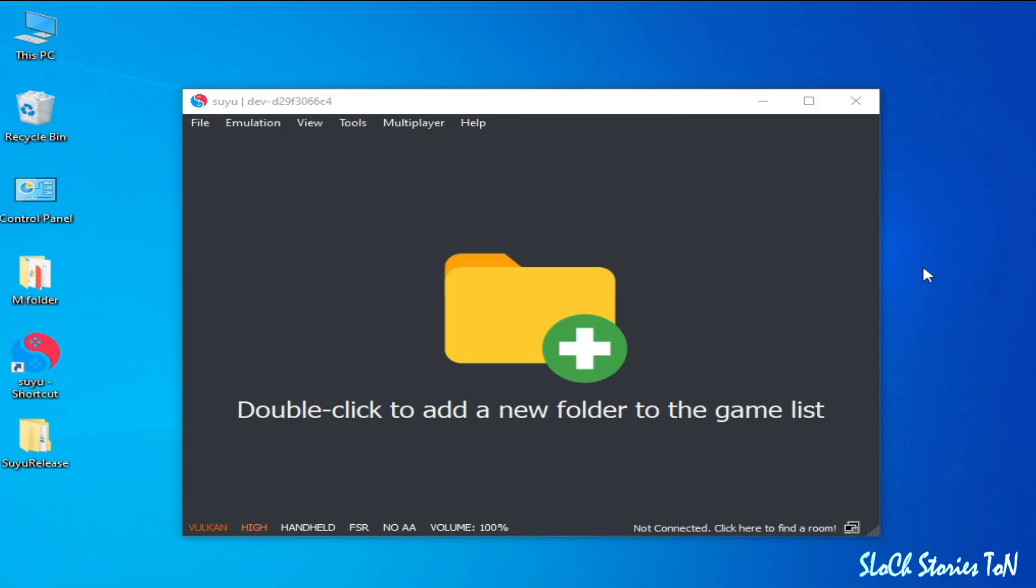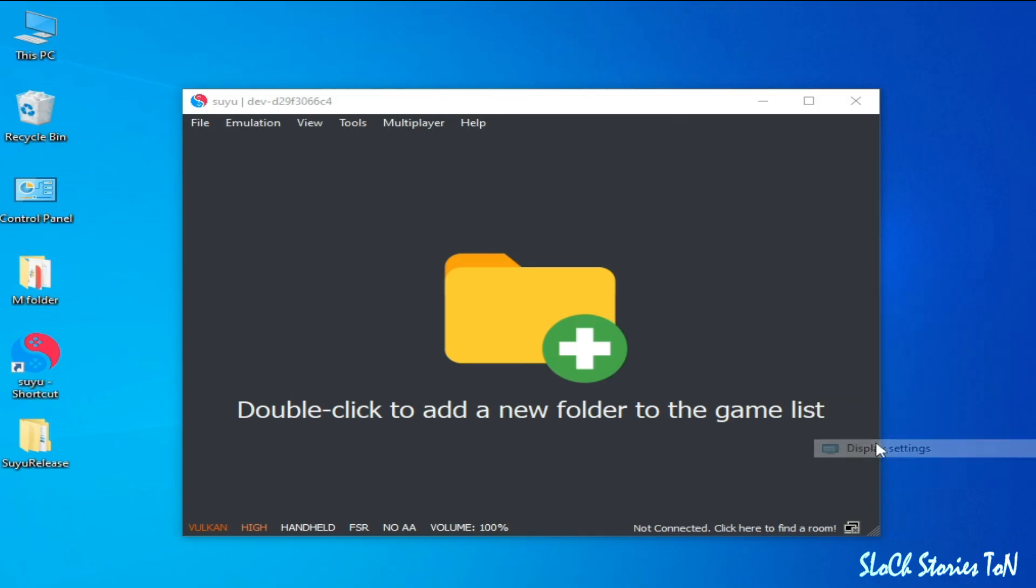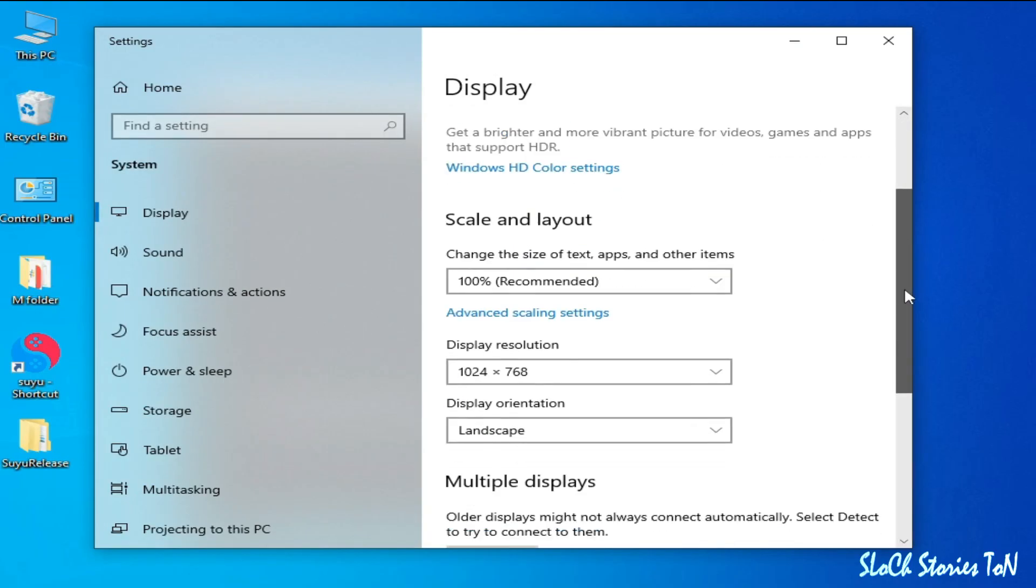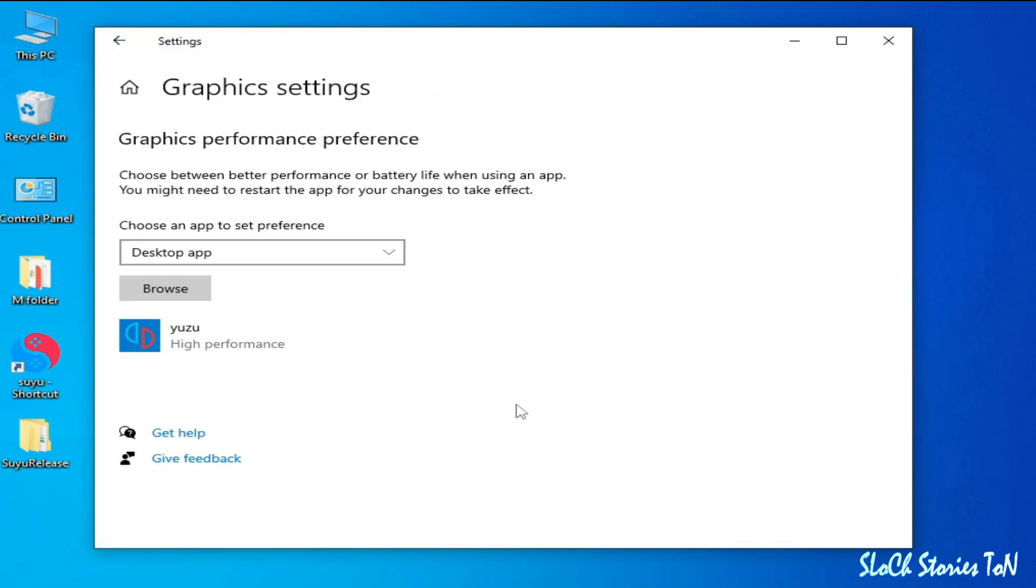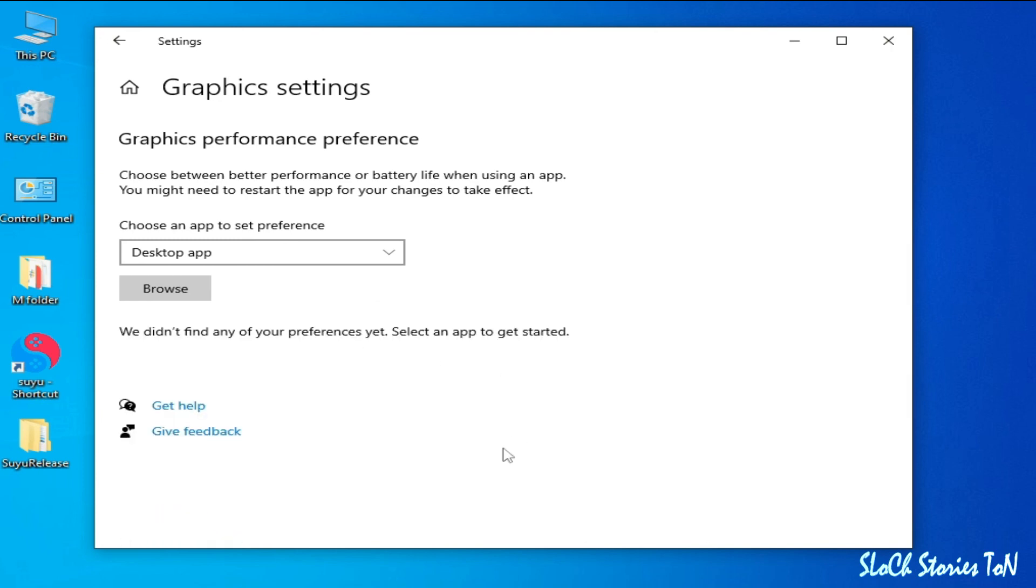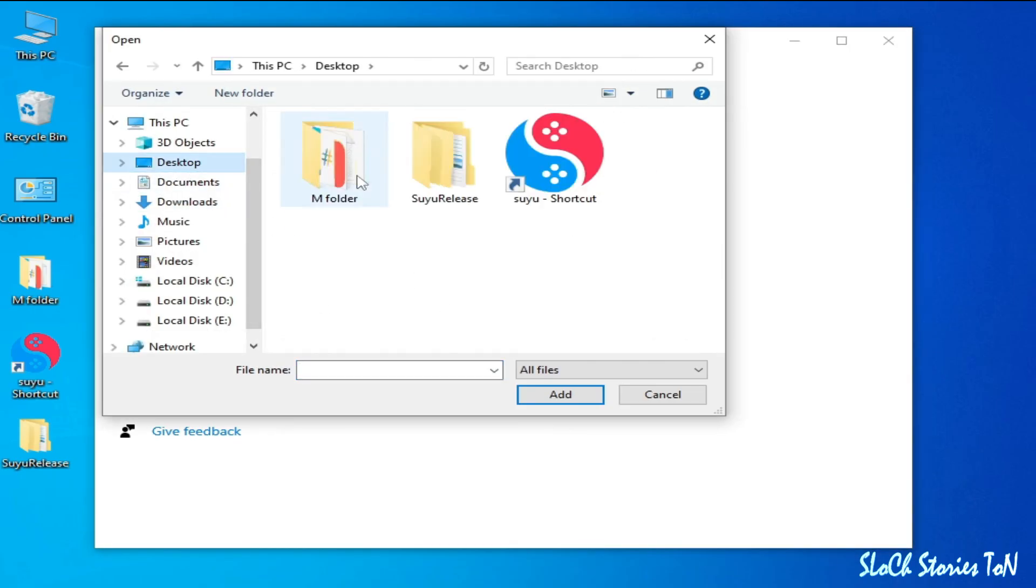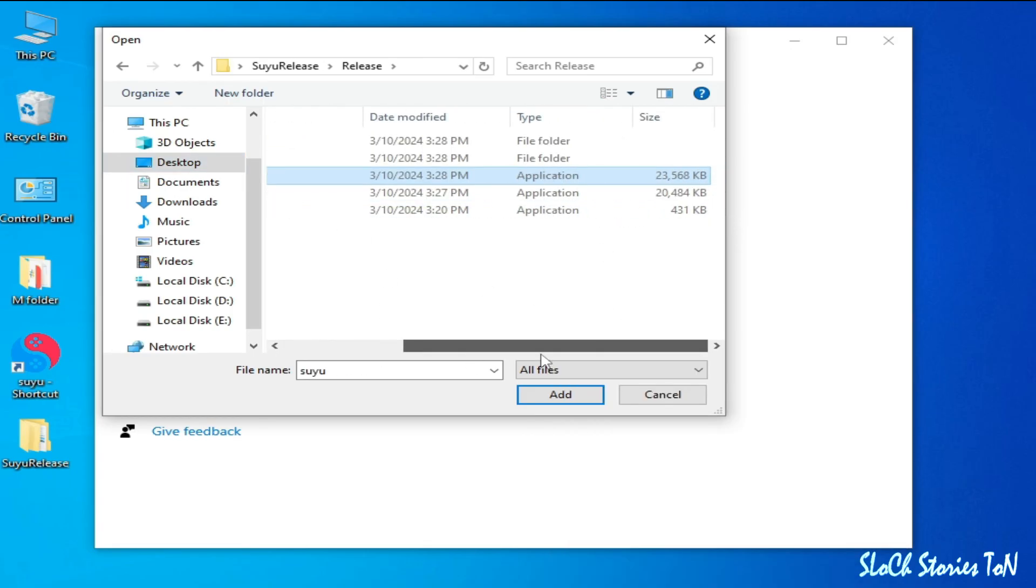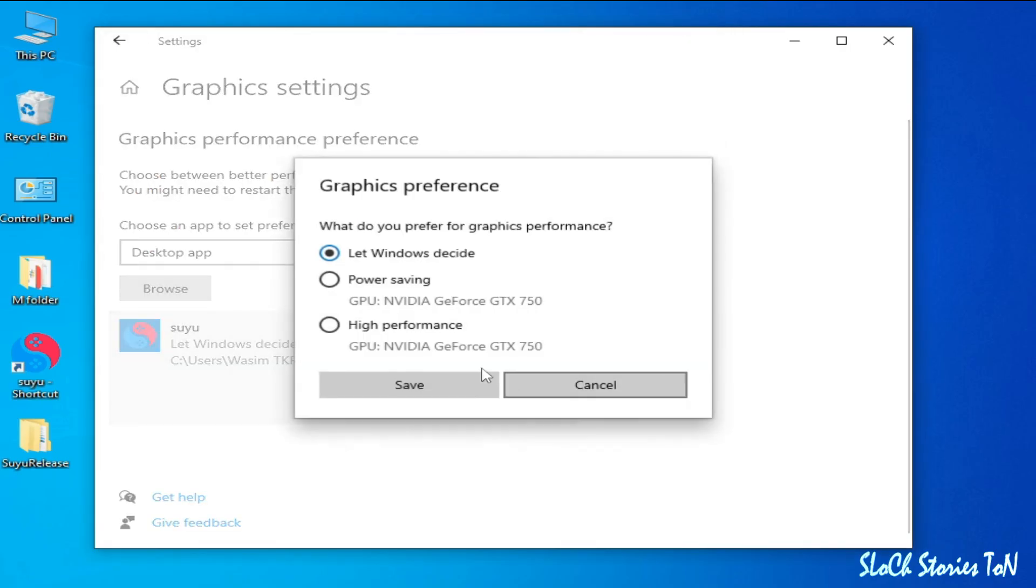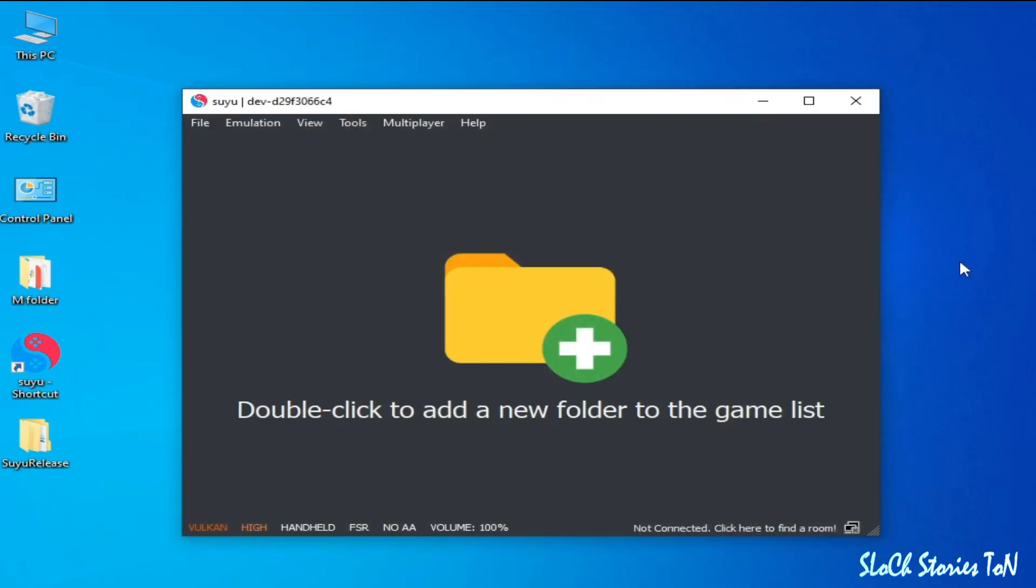For more settings, right-click and go to Display Settings. Scroll down, go to Graphics Settings, and remove your old application. I'm using Yuzu, but I remove it. Browse, go to your Suyu emulator. This is my Suyu. Right-click, Open File Location, and select this application file. Add, Options, High Performance, and Save. And it's done. Hope you liked the video. If you like, then please subscribe to the channel. Thanks for watching.